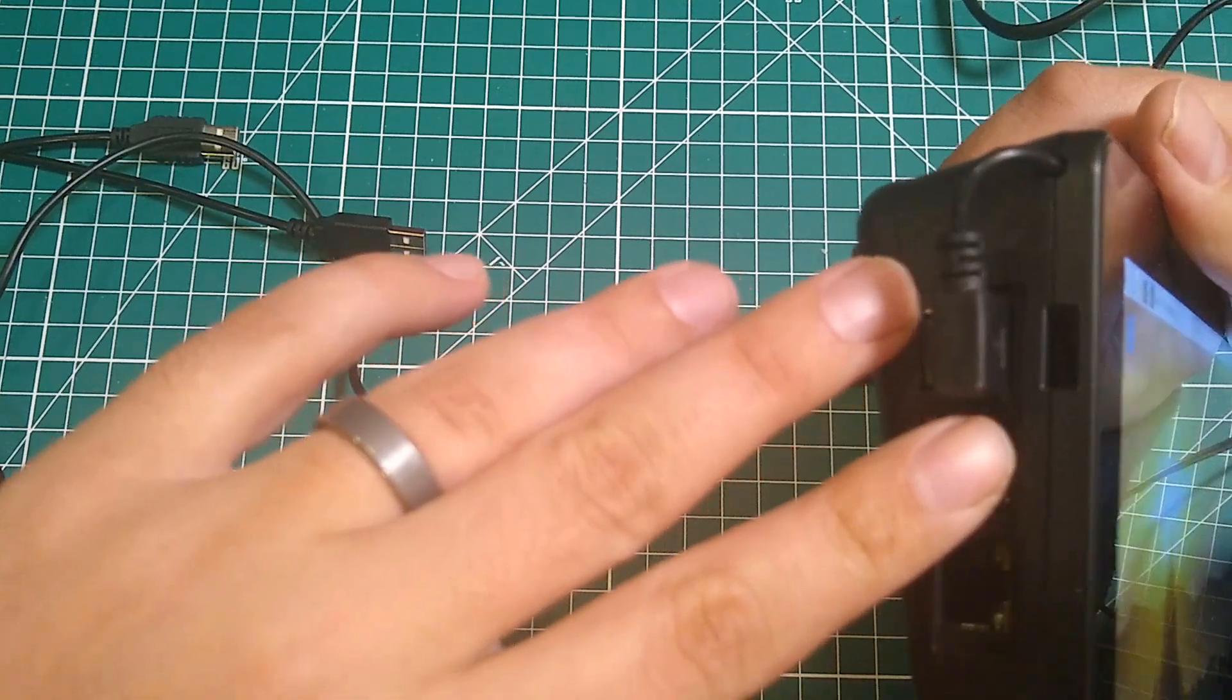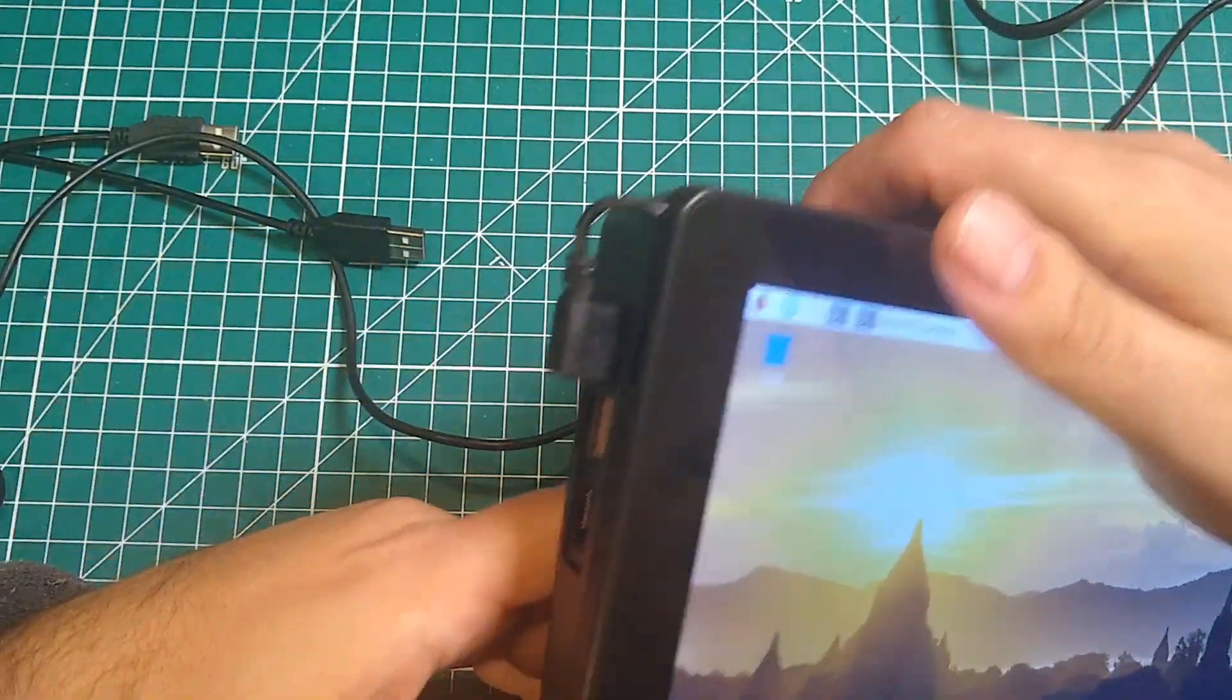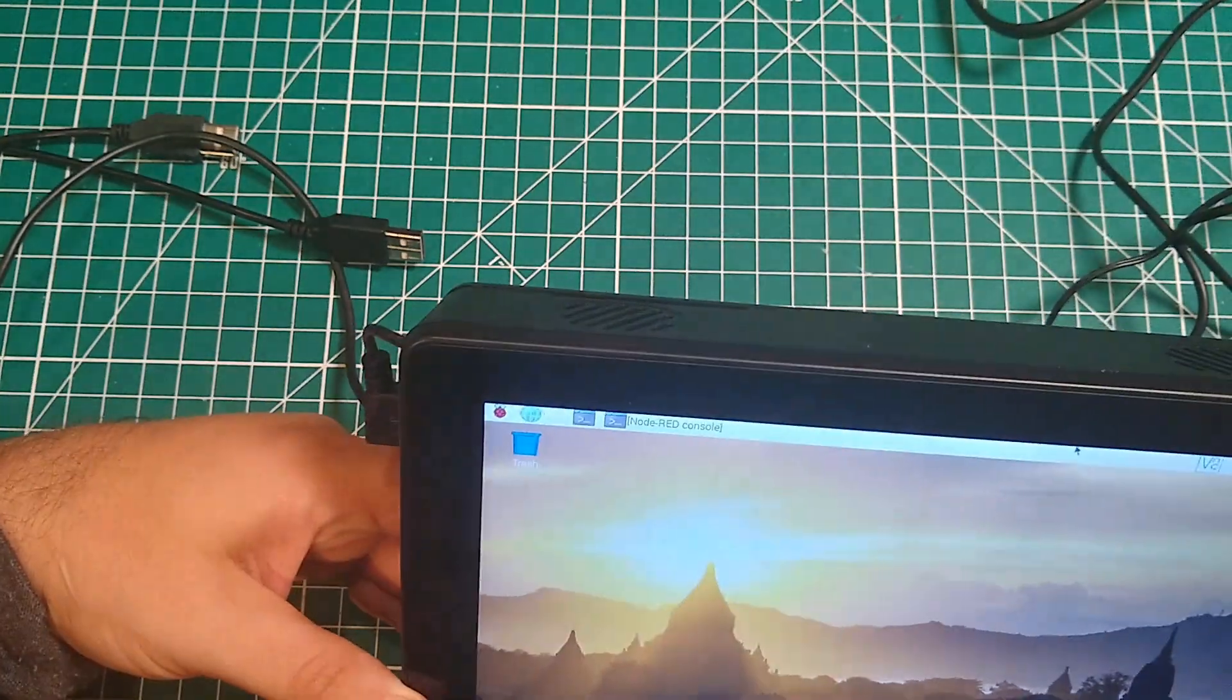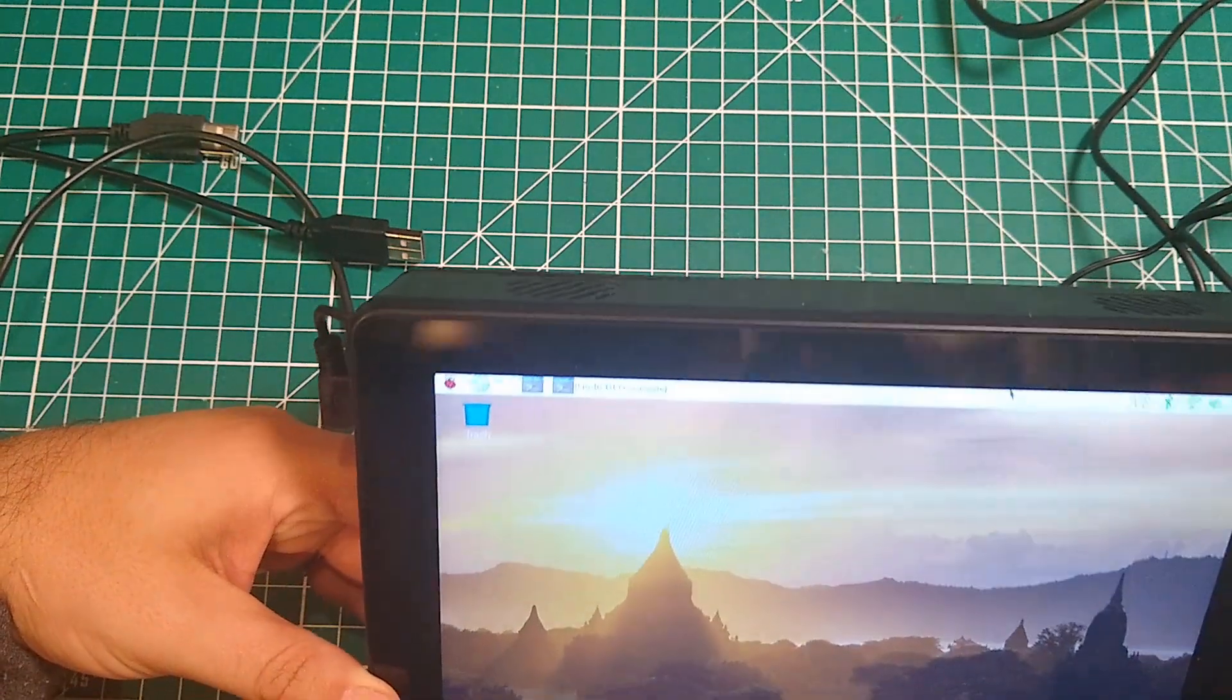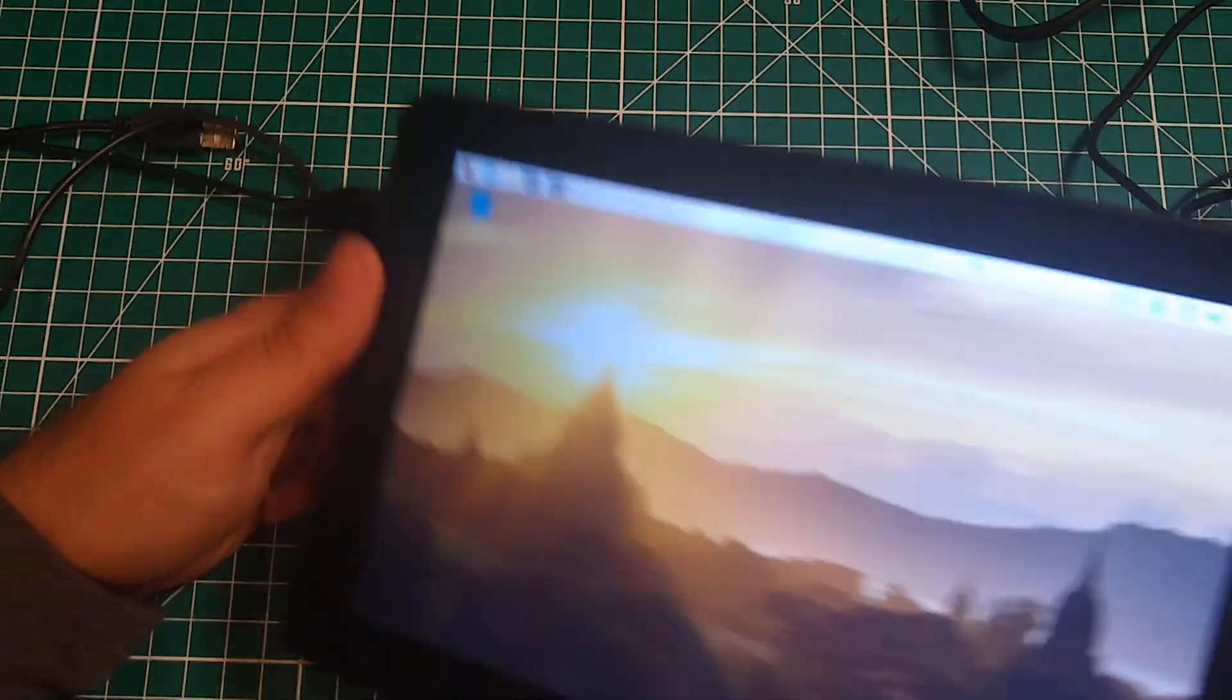But then beyond that, it is sticking out the side at all times. So that's a little bit interesting. Some people can deal with it. Some people hate it.